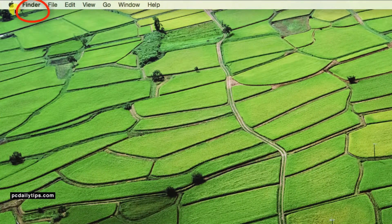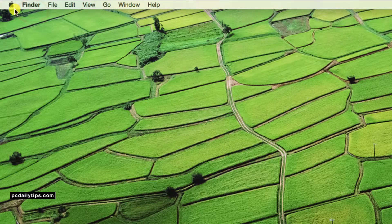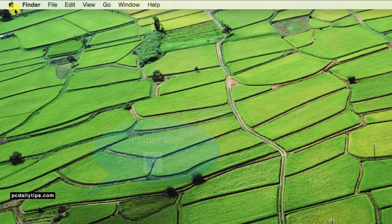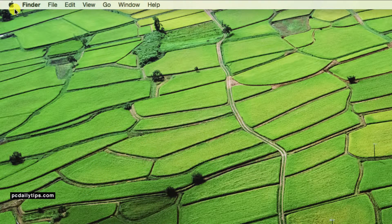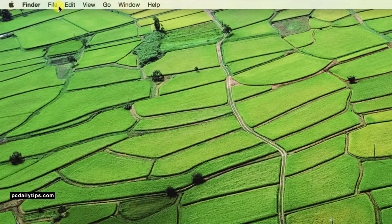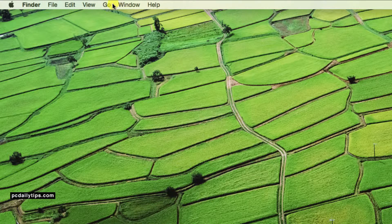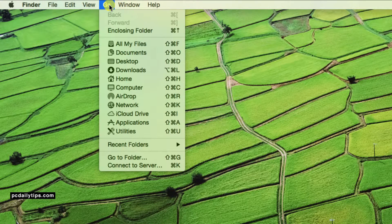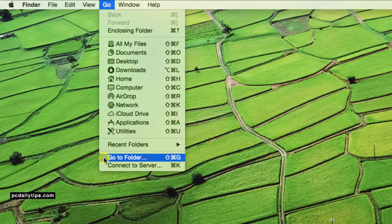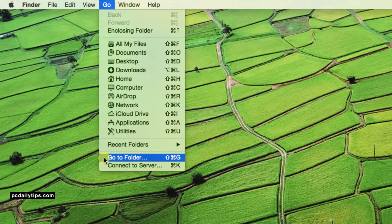And if you don't see that, you can just click on Finder app icon on the bottom of your screen. So now we're going to select on Go button and then select Go to Folder.